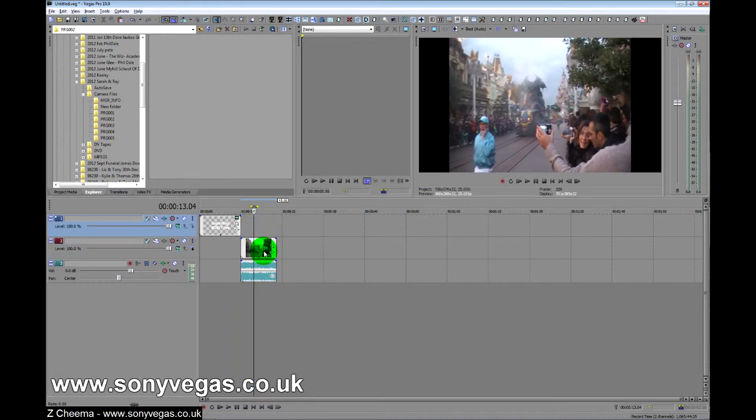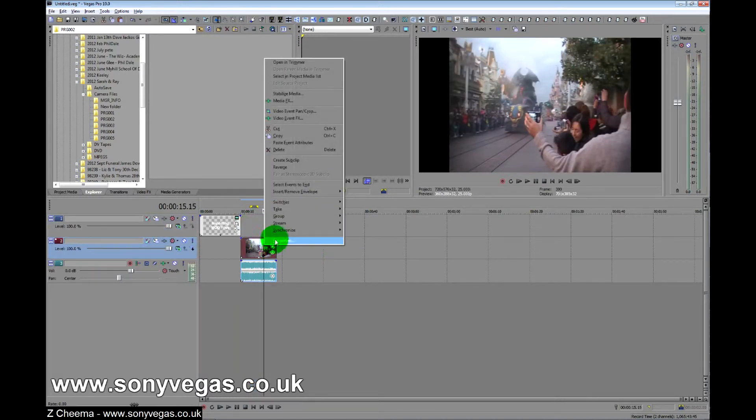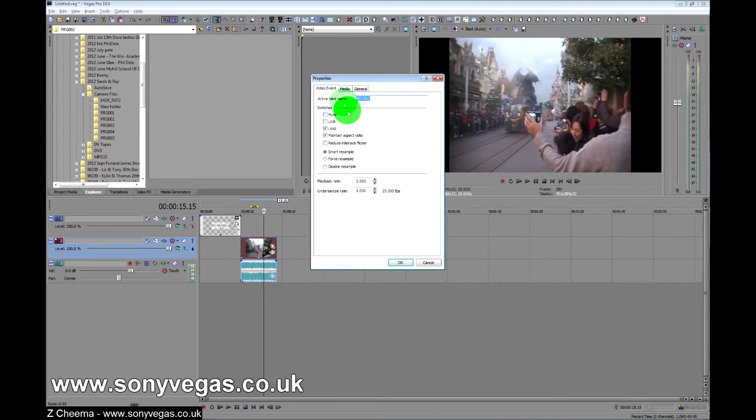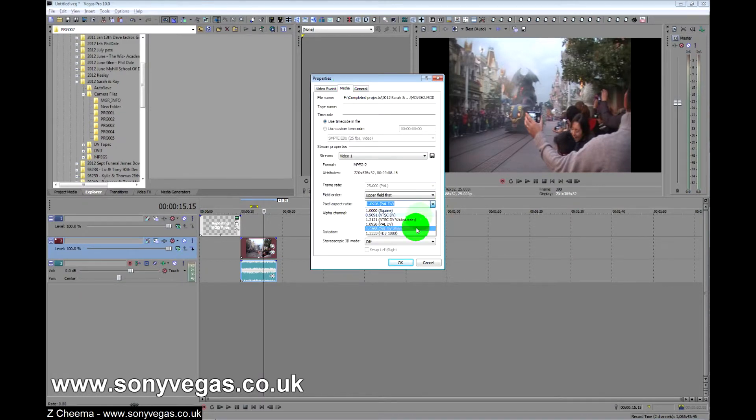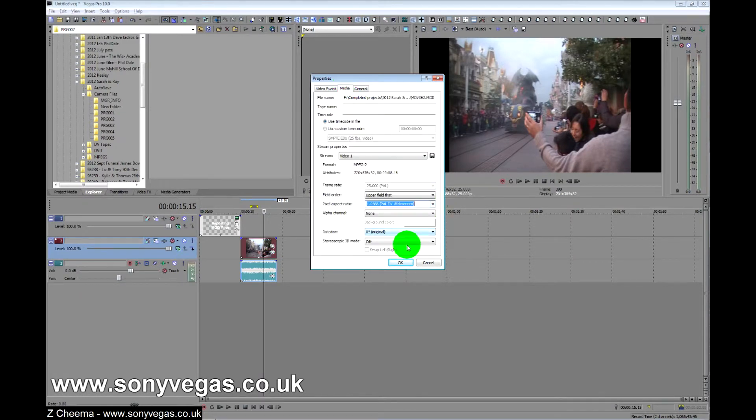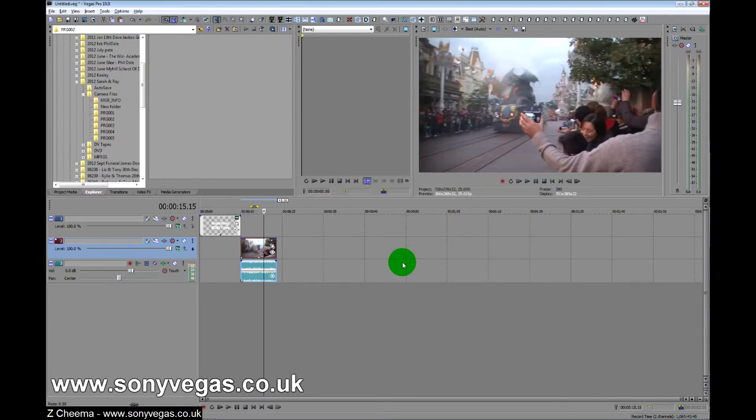So what you need to do is right click on the clip, go to Properties, go to Media, and then drop it down to Power Widescreen there. Click it and lo and behold everything becomes normal.